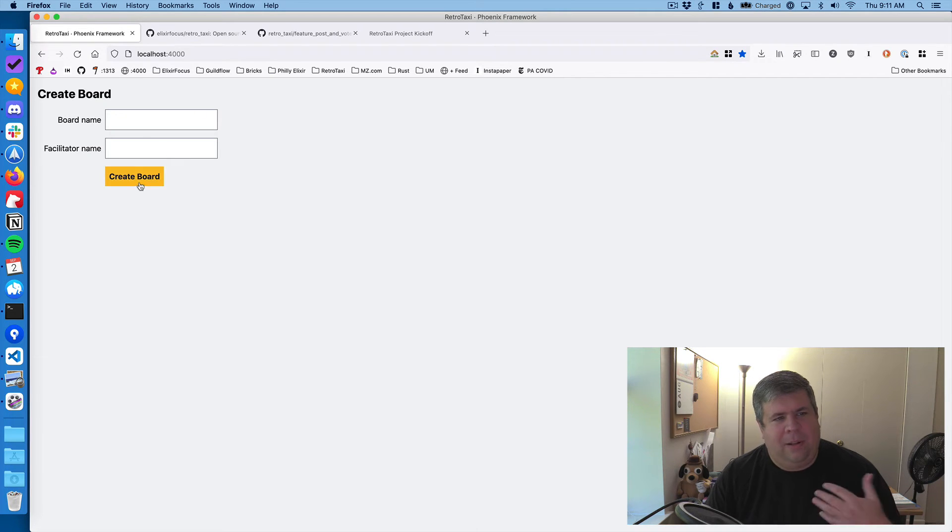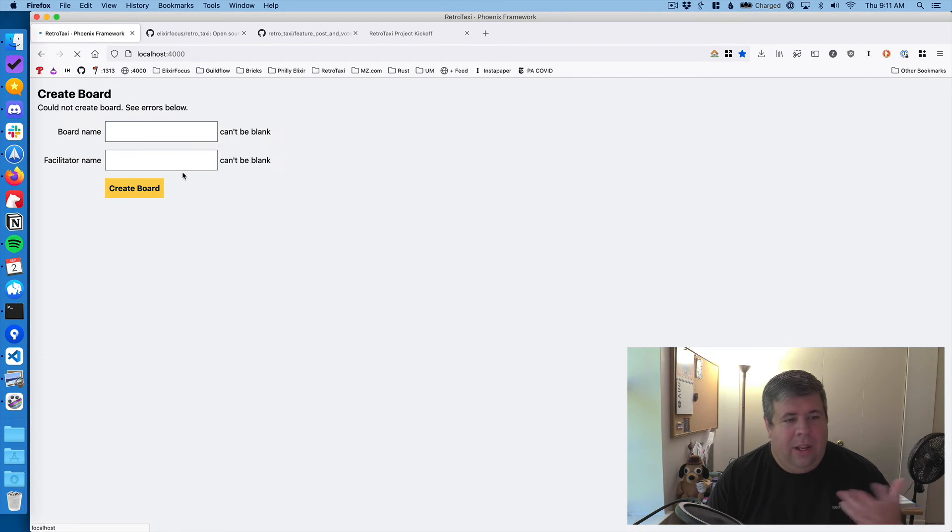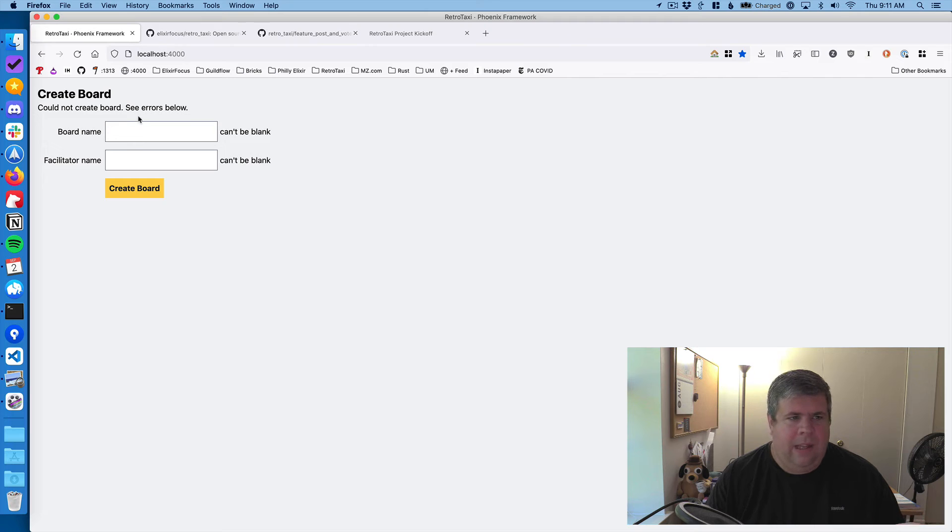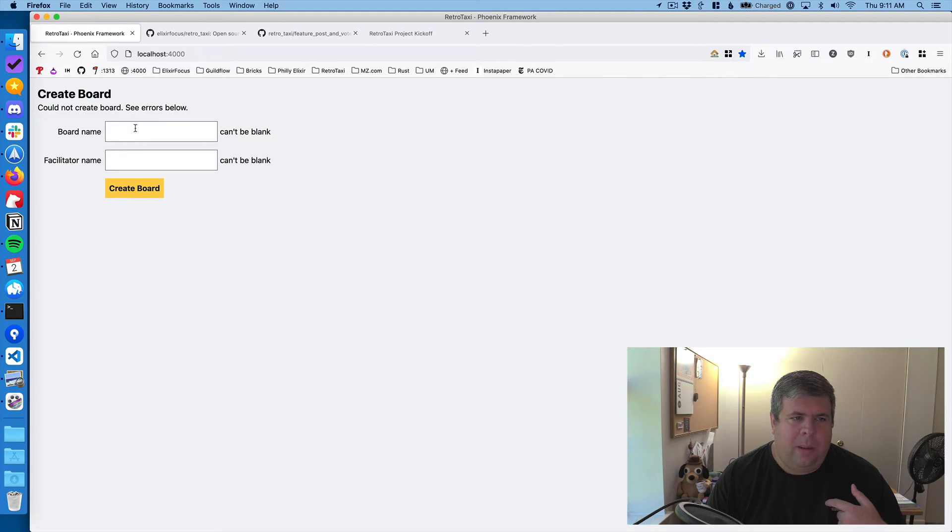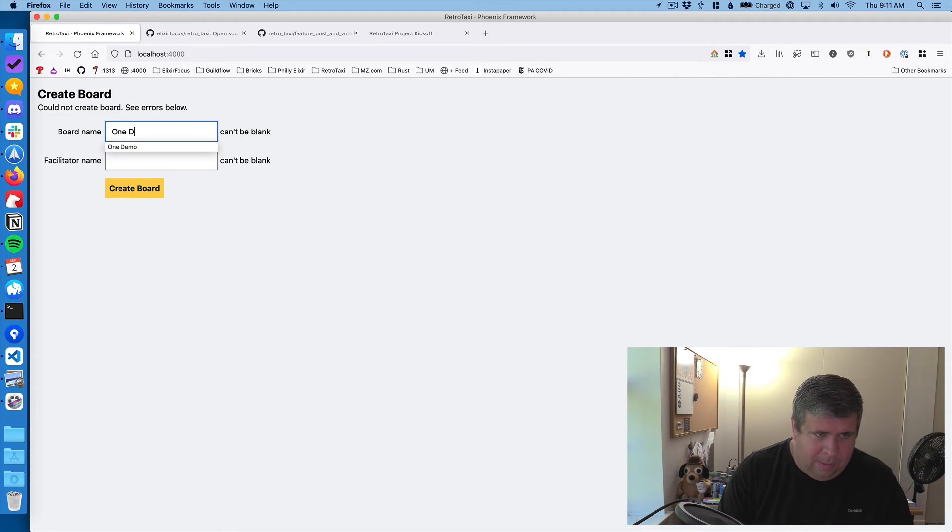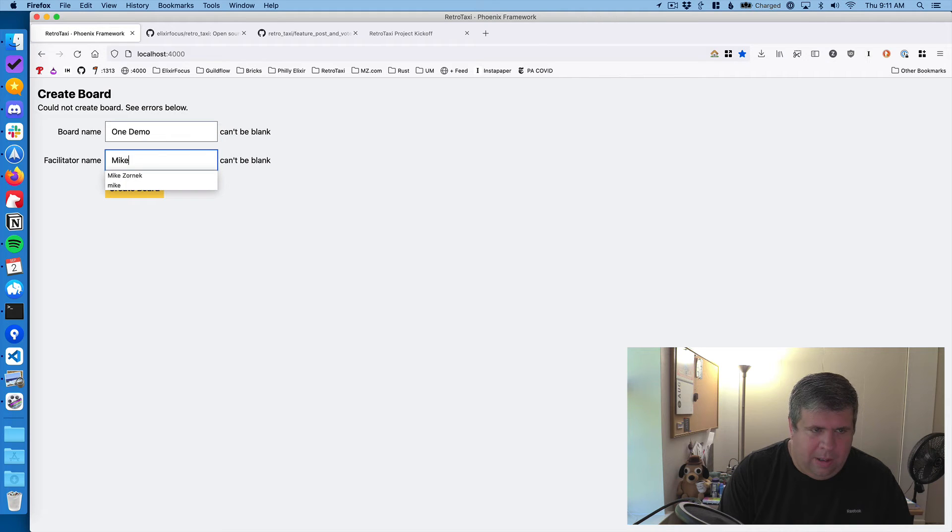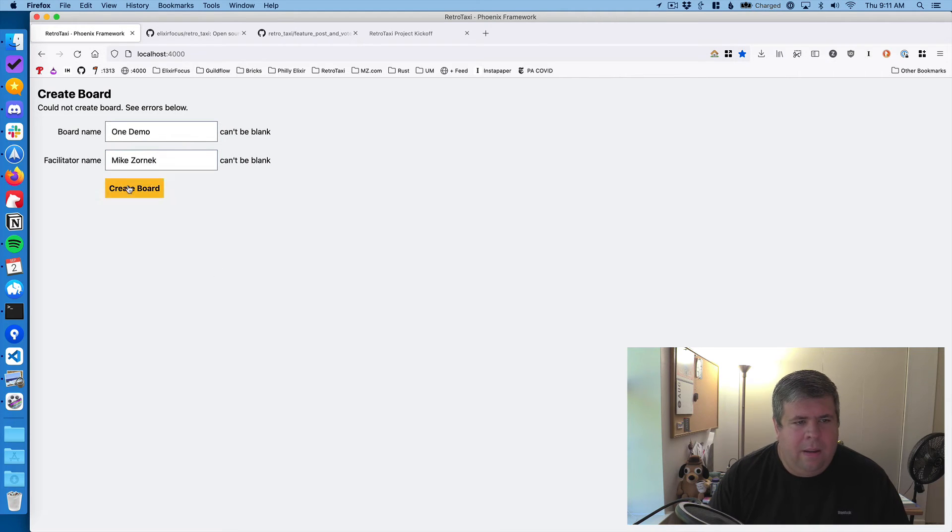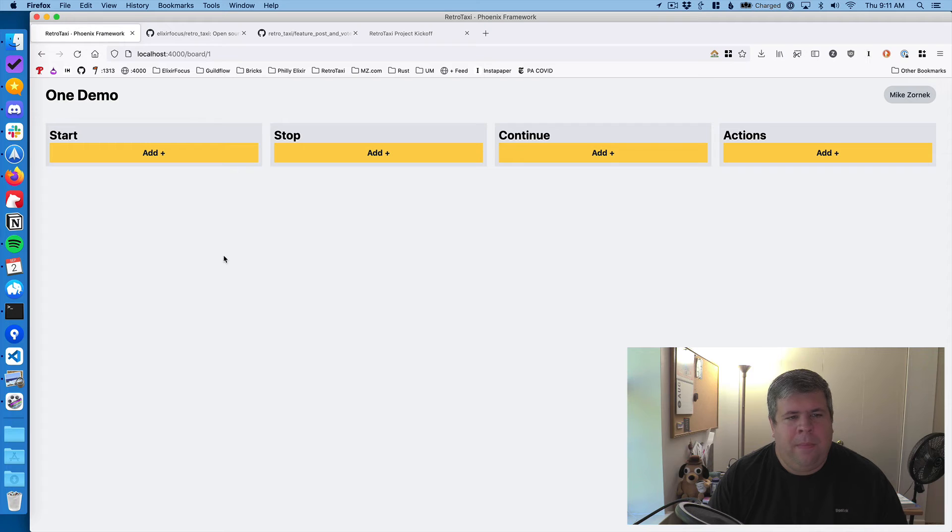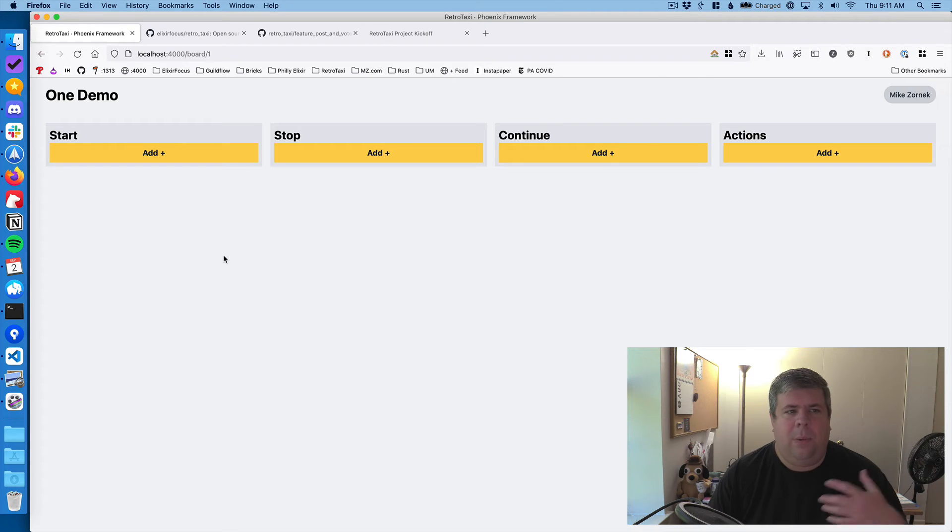So we got the create board. If you create board and you don't fill anything, you get some validation errors, we'll talk more about that in a future blog post. But we'll try this one more time. One demo. Mike Zornick. And we'll hit create board. And then this will take us to the board.